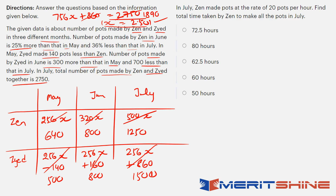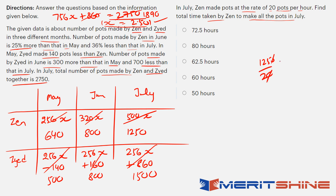First question of the set: Zen made pots at 20 pots per hour in July. Zen's July production is 1250. So total time is 1250 divided by 20, which is 62.5 hours.